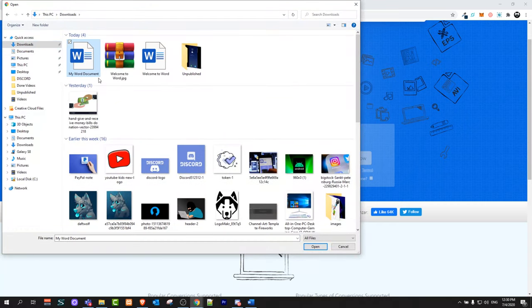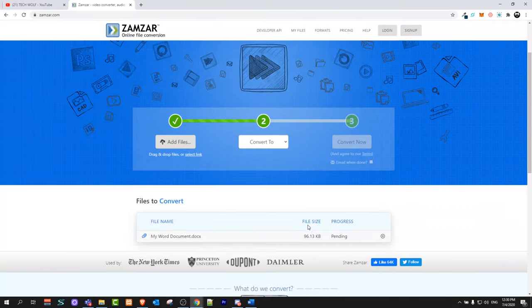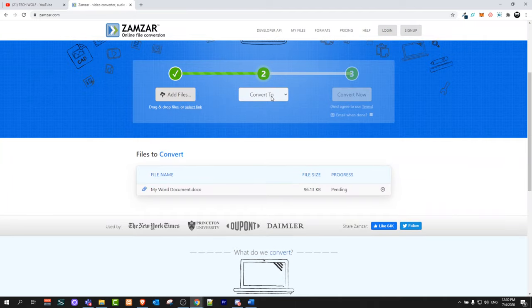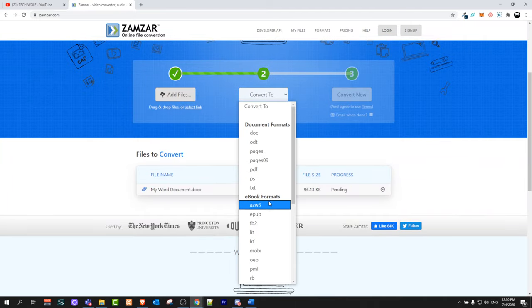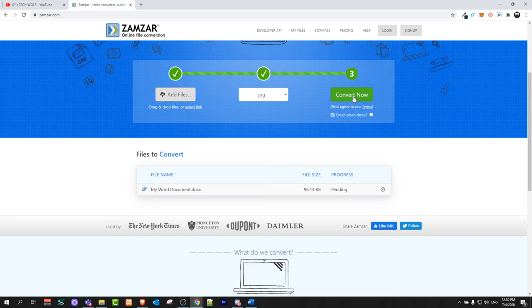We had my Word document, just select this file, click on Open. What format you want to convert this file to? Here we select JPEG and click on Convert Now.